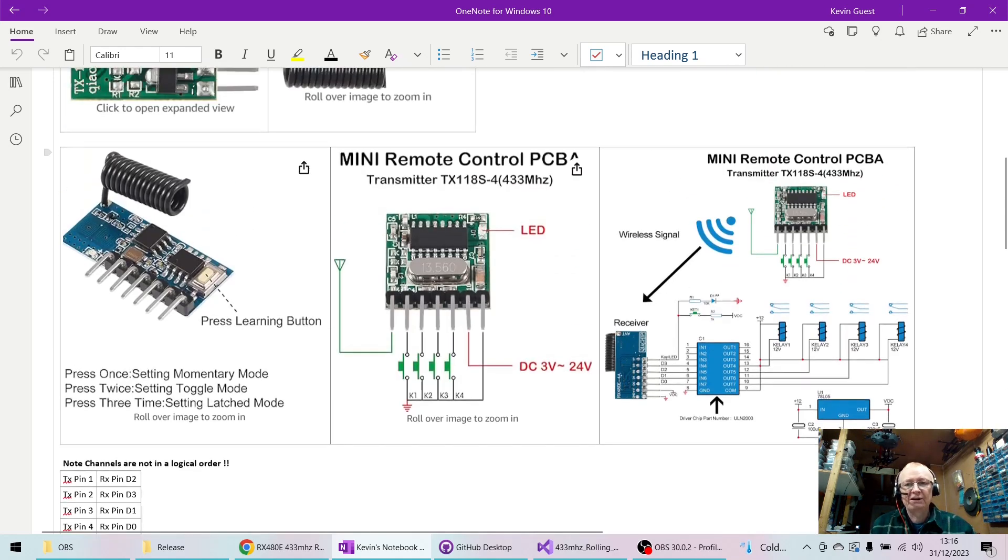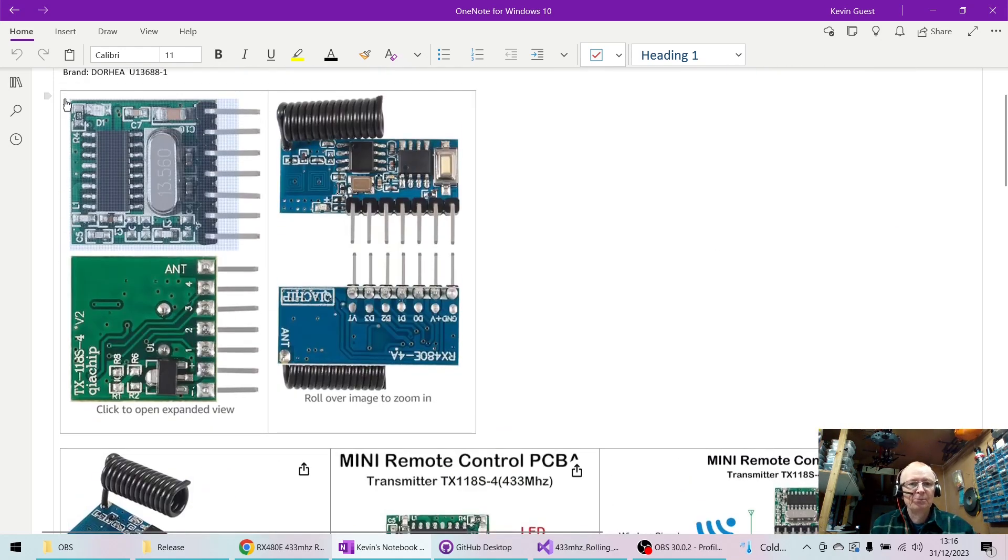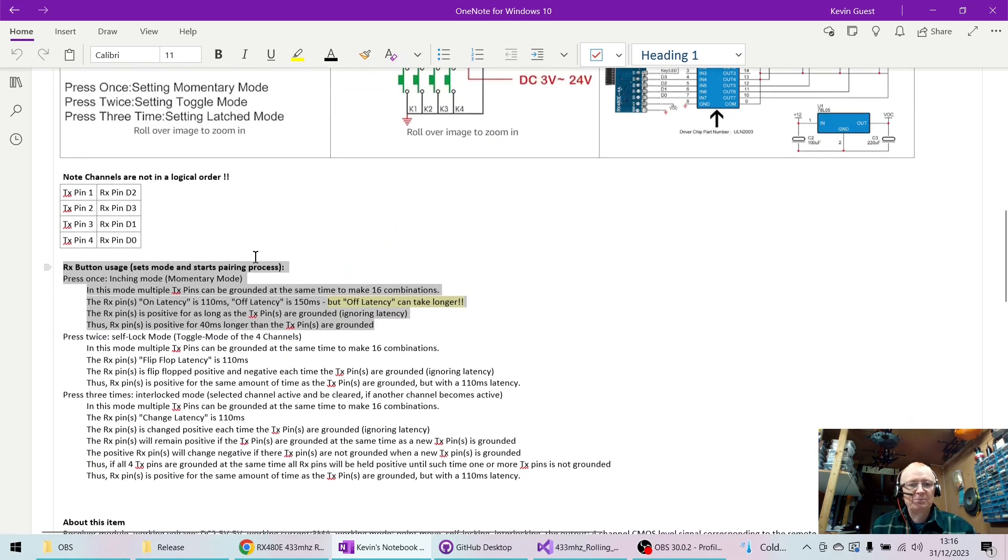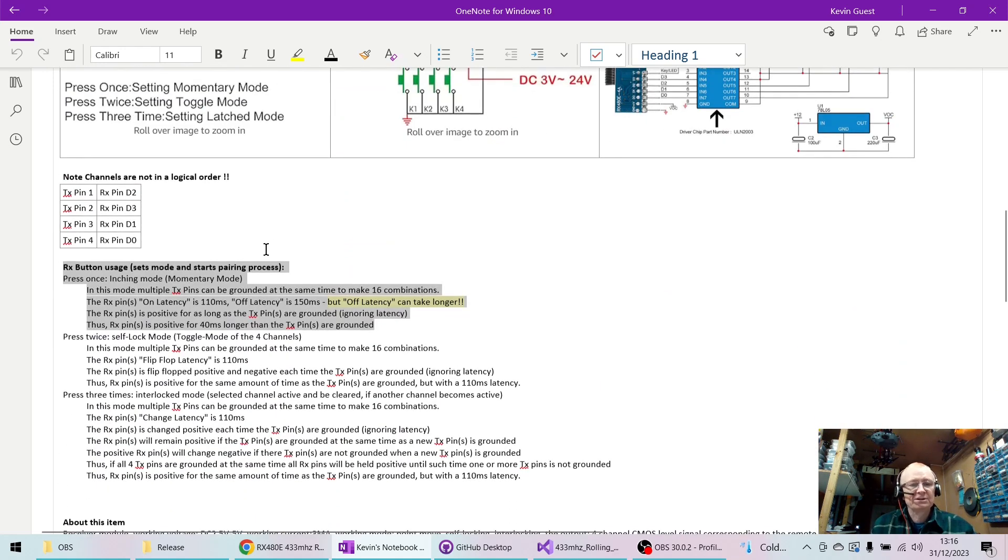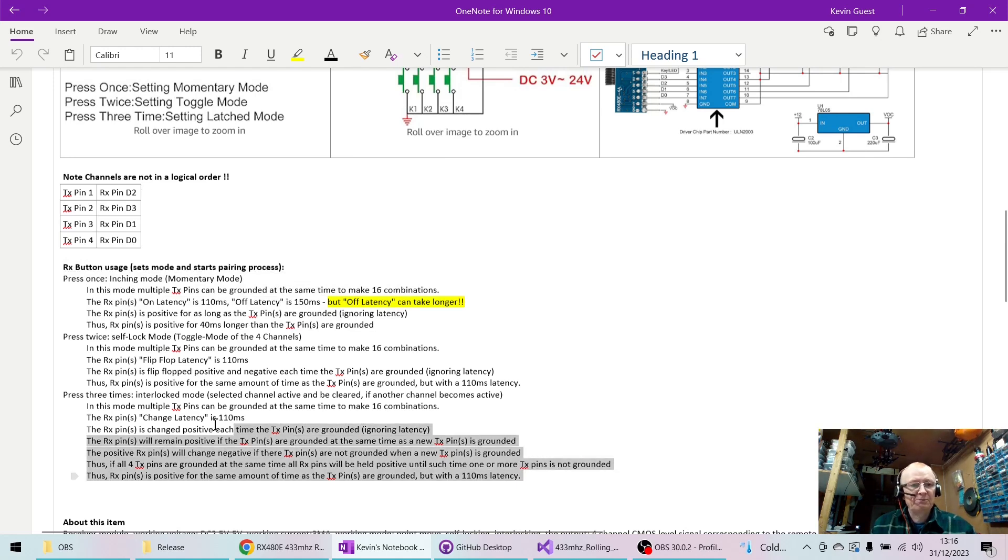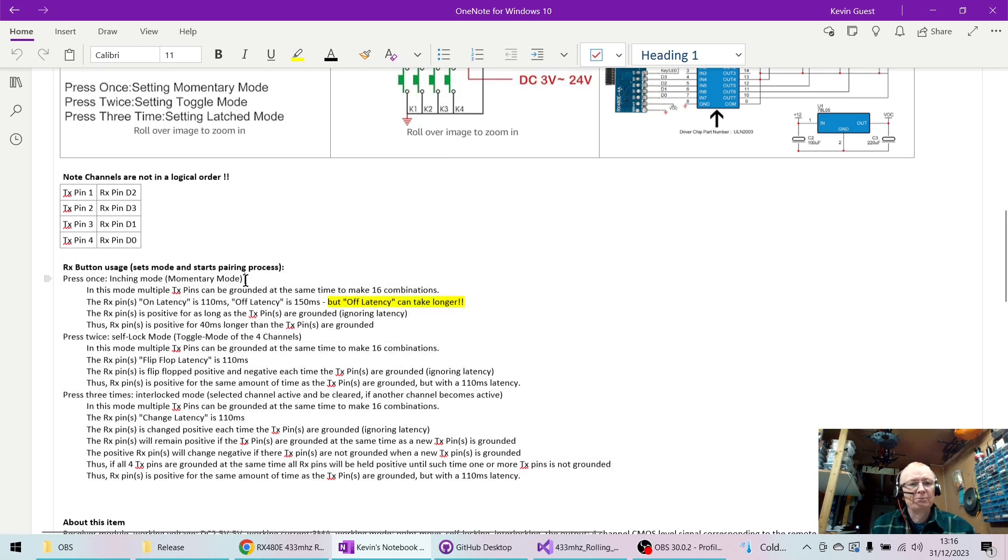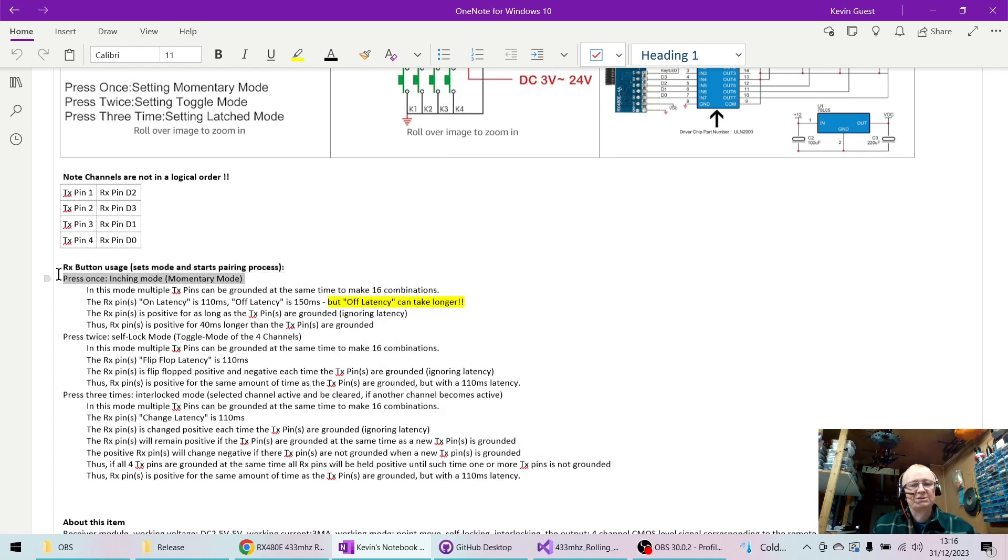So you have to bind the TX to the RX. And you've got three possibilities here, but we want the momentary mode which is one press of that button, and then that will allow us to use this software.